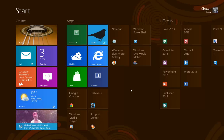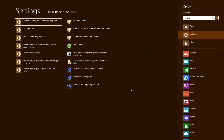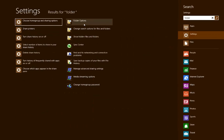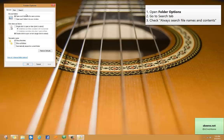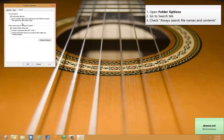Here's how to set that option. First, open up your start menu and type the word folder and choose the folder options link that appears. You'll go to the search tab and turn on the always search file names and contents.